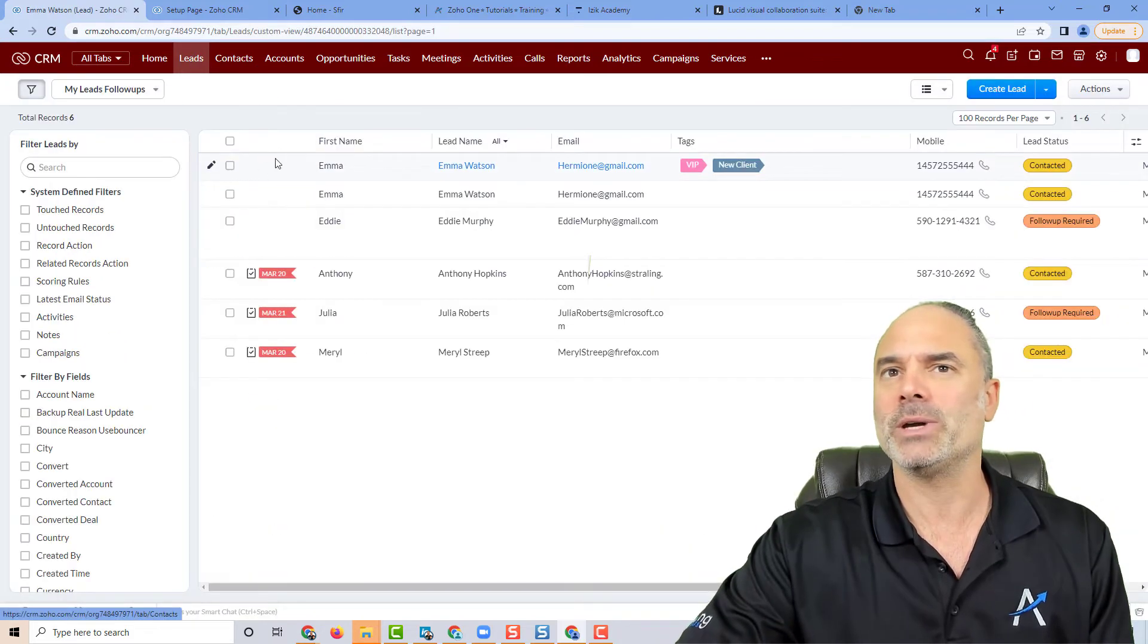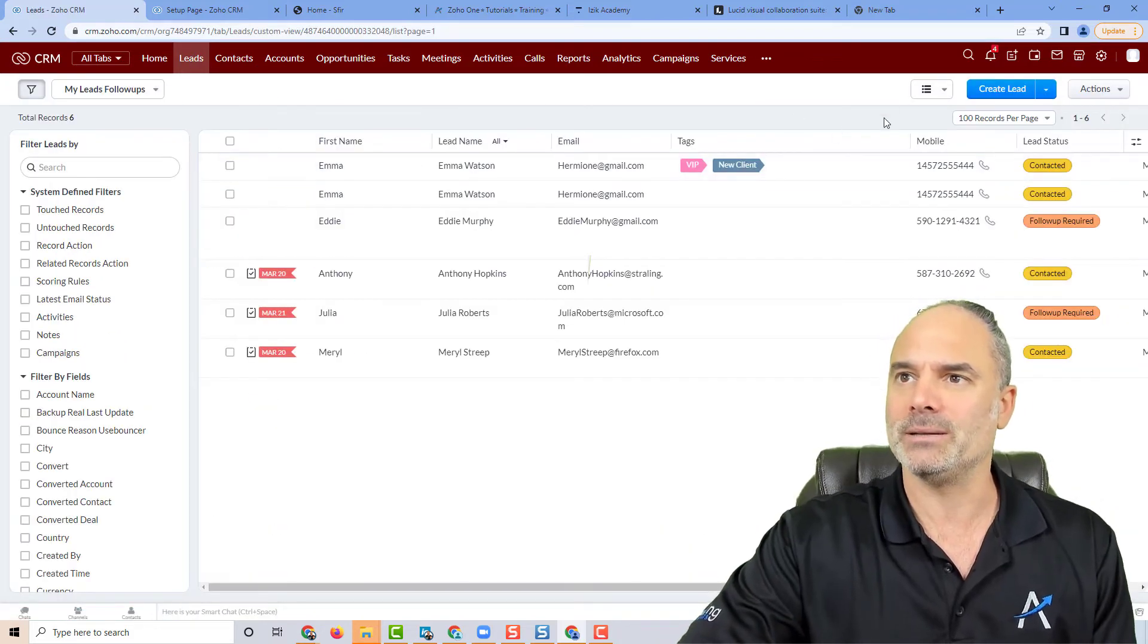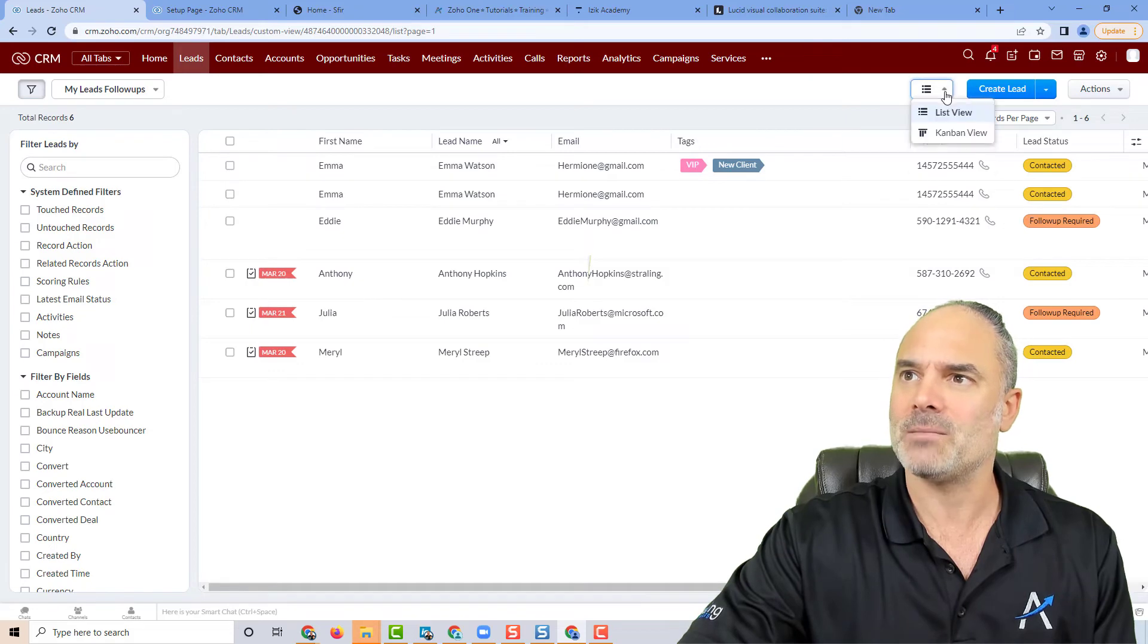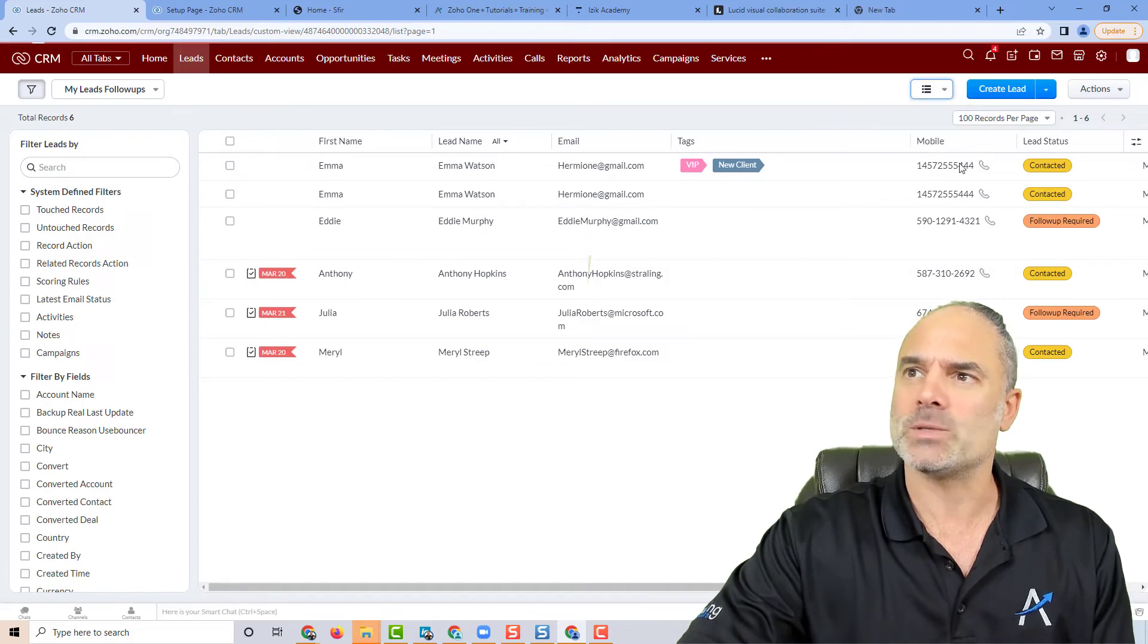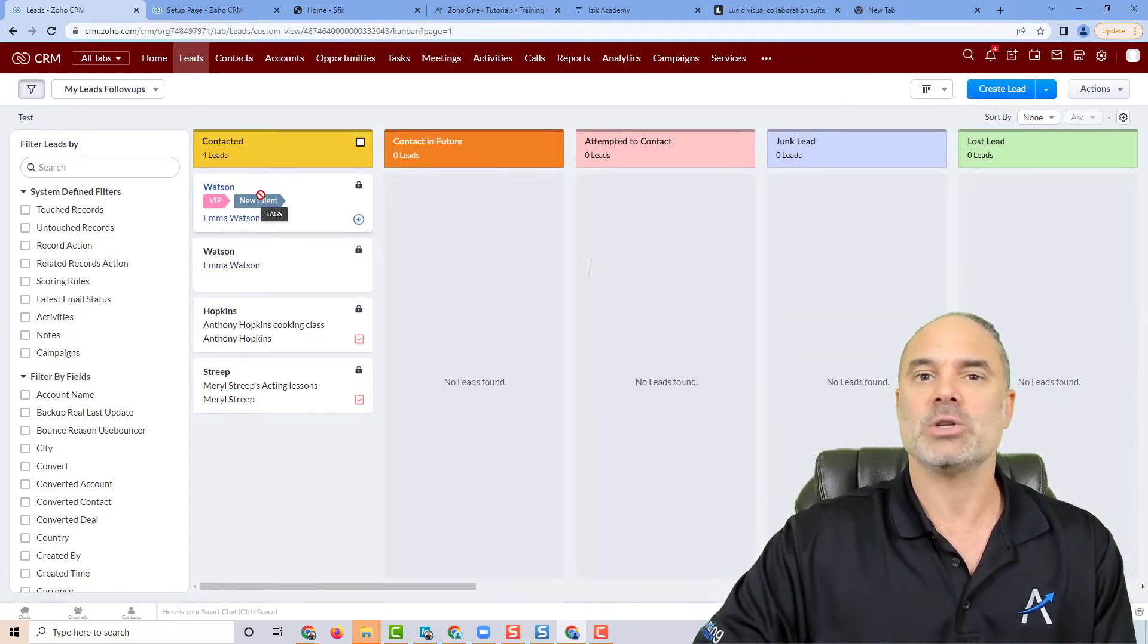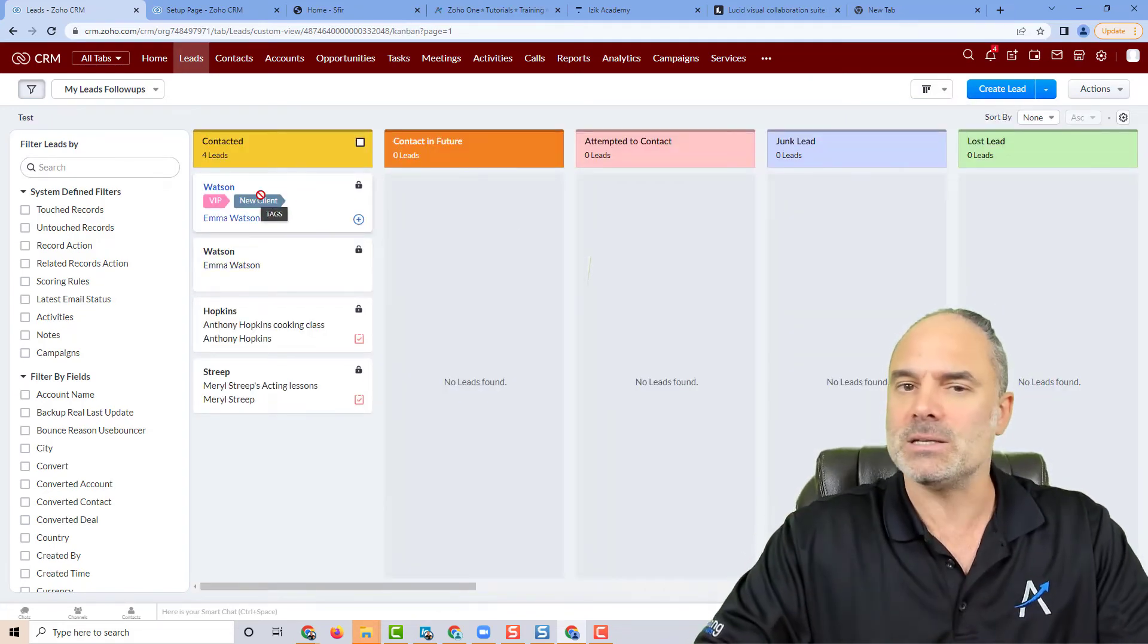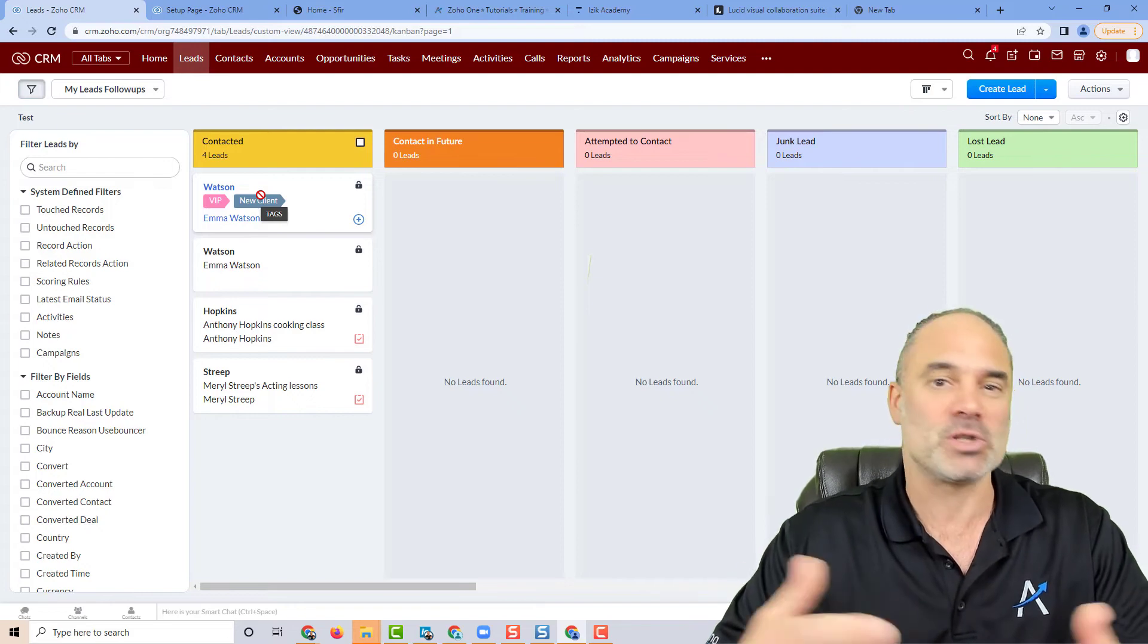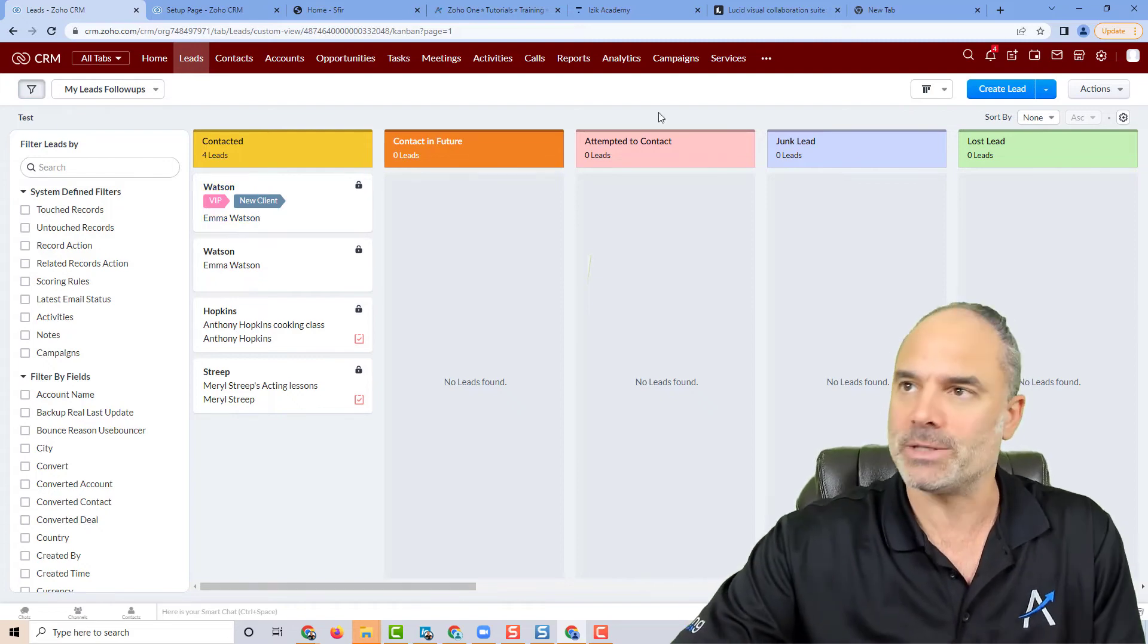One more thing you can do with tags is you can also see them on the Kanban view. It's very easy to identify records based on their tags.